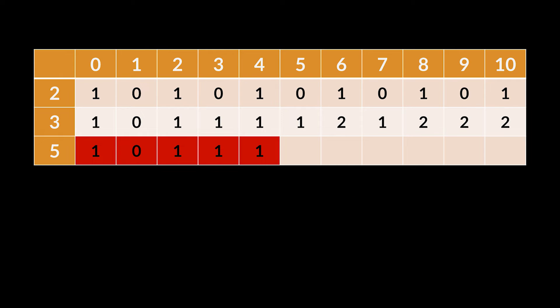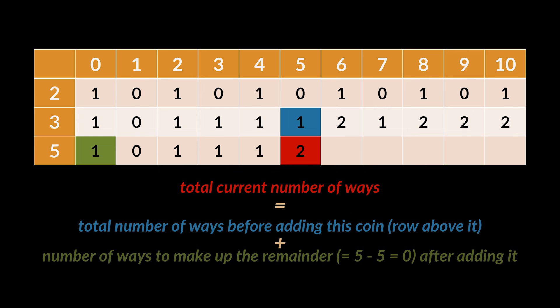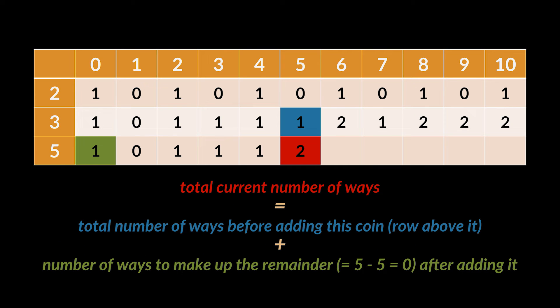Okay, when we add the five dollar coin, we can automatically copy all the values having an amount less than five to that row. And as soon as we reach the amount of five, we must apply the same logic we previously did. So we will do one plus one equals two, meaning two ways to get the amount five using all three coin types.